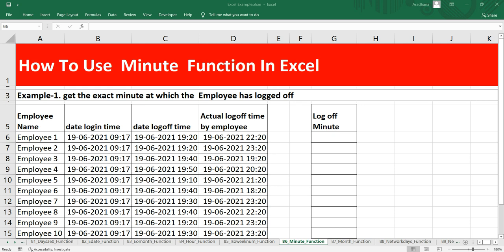This Excel MINUTE function extracts the minute component of a time as a number between 0 to 59. For example, with a time of 10:50 AM, the minute will be returned as 50.